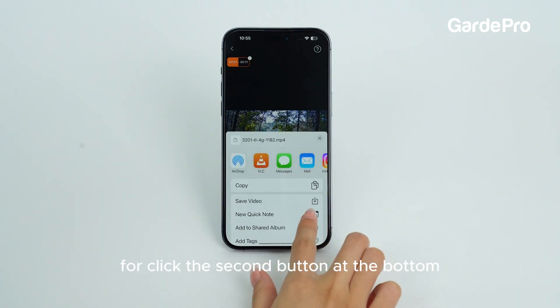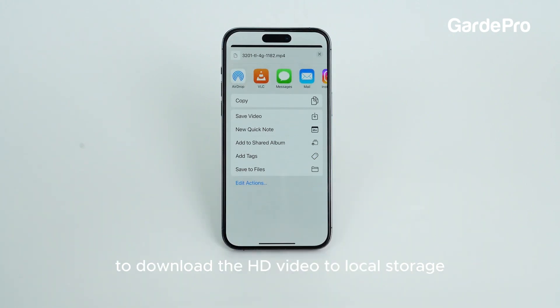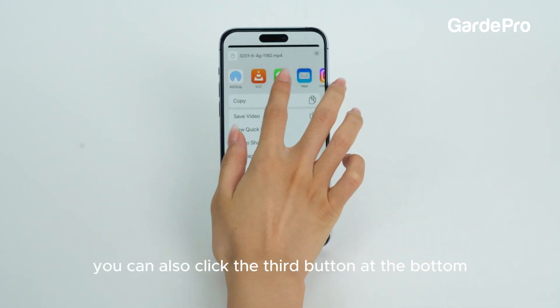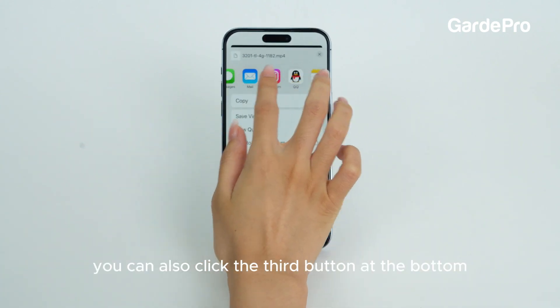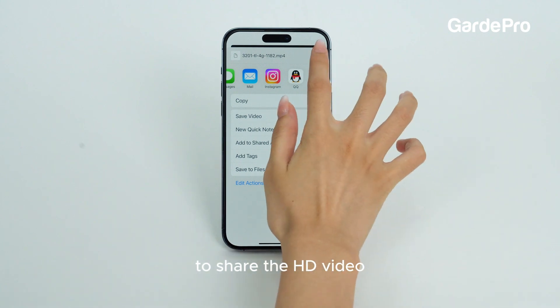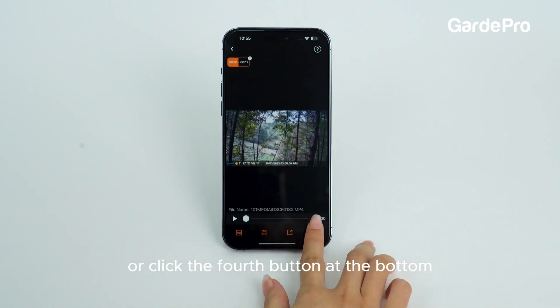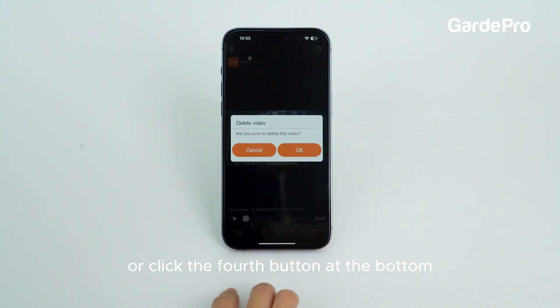Step 4. Click the second button at the bottom to download the HD video to local storage. You can also click the third button at the bottom to share the HD video, or click the fourth button at the bottom to delete the video.